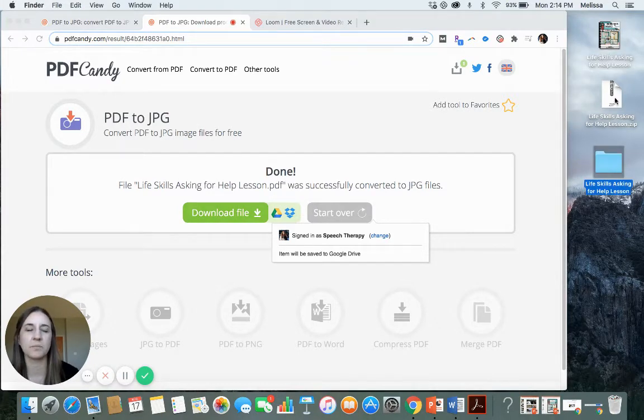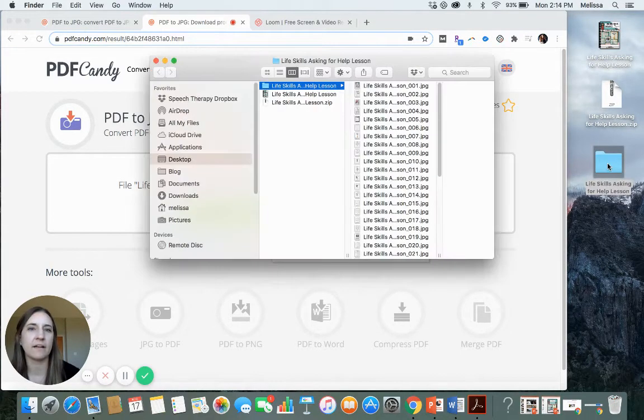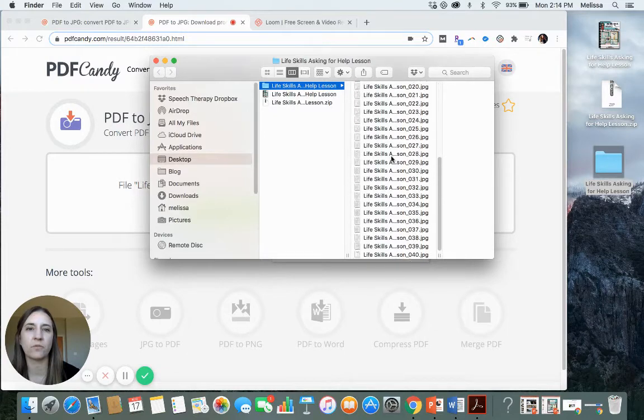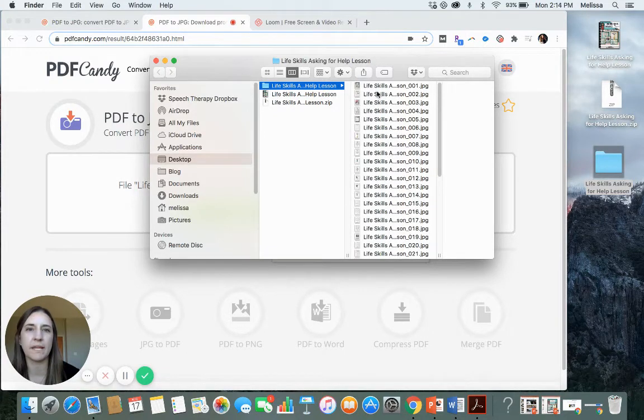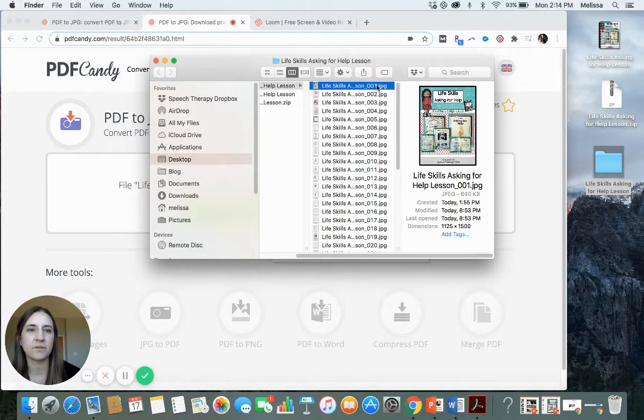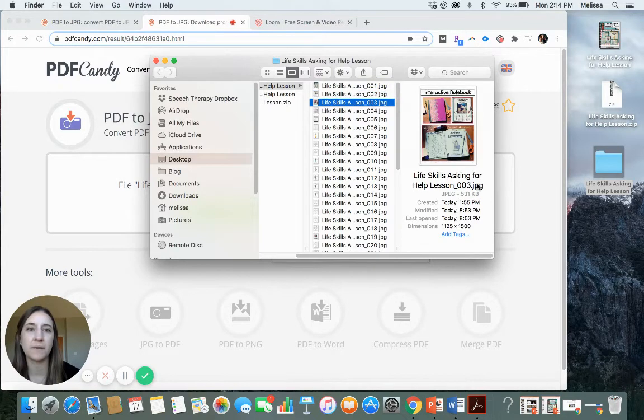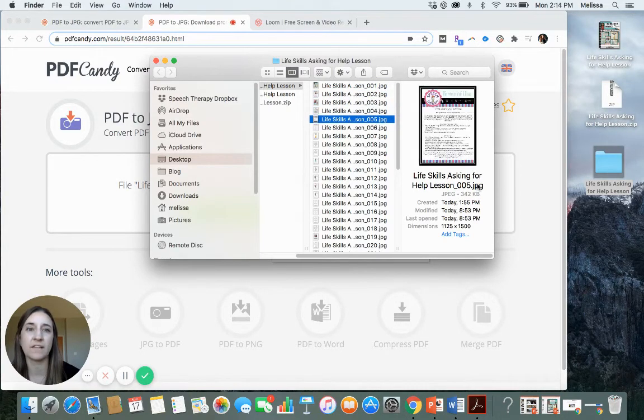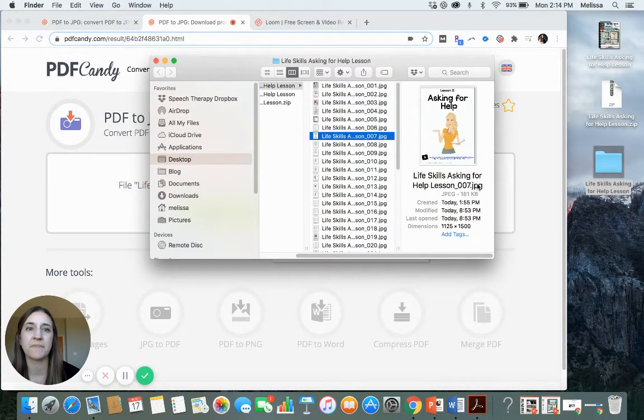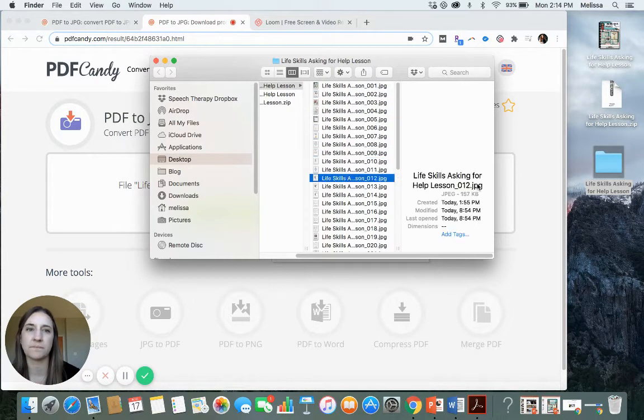So you just double-click your zip. It will create, it will open up the folder. So now I have, if I double-click, here is my folder of JPEG images. So to just give you an idea, it says JPEG, and now each page of that document has turned into an image.